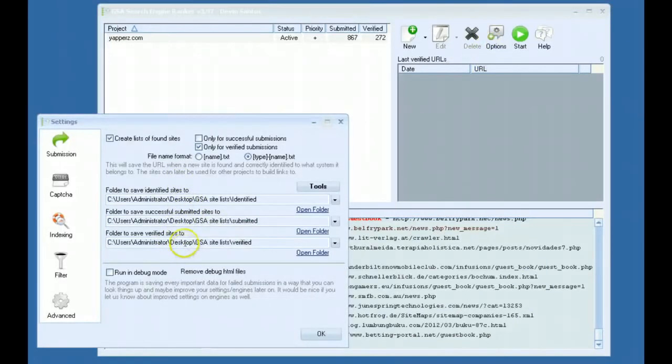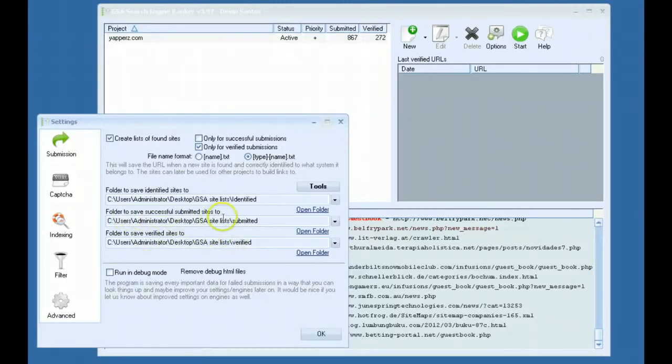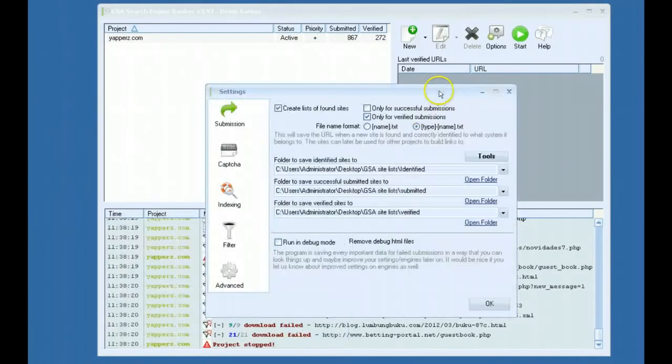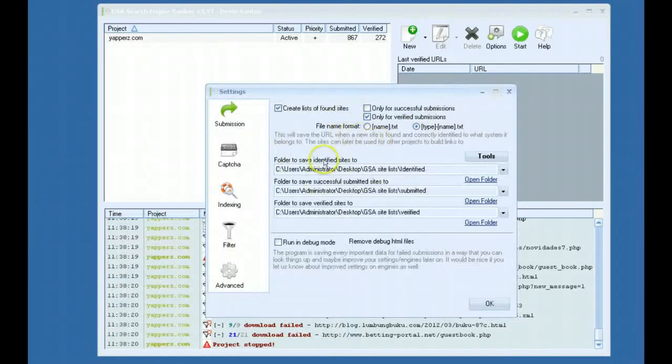It pulls the URLs from all three folders. So if you only have this set up, it will use the URLs from here. If you have this folder set up, it will pull them from all the folders. And that's basically the breakdown of the newest advanced options.